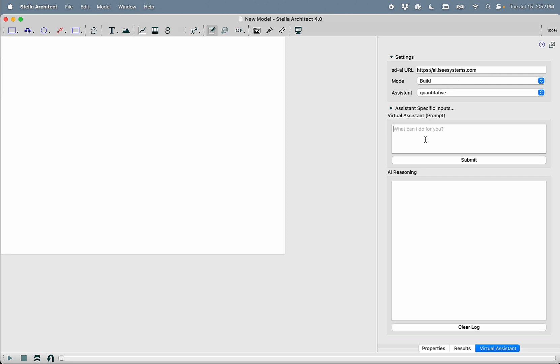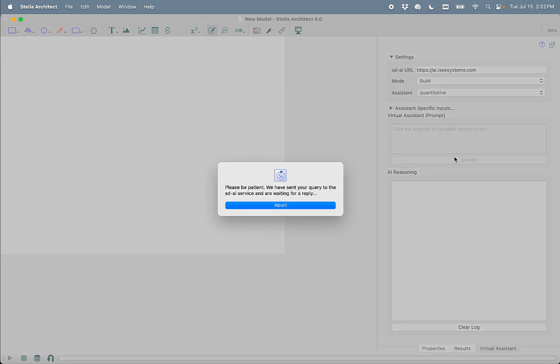So I'm going to start in the build mode, and I'm going to give it a simple prompt. Give me a model of reindeer eating lichen. Something very simple, very basic.